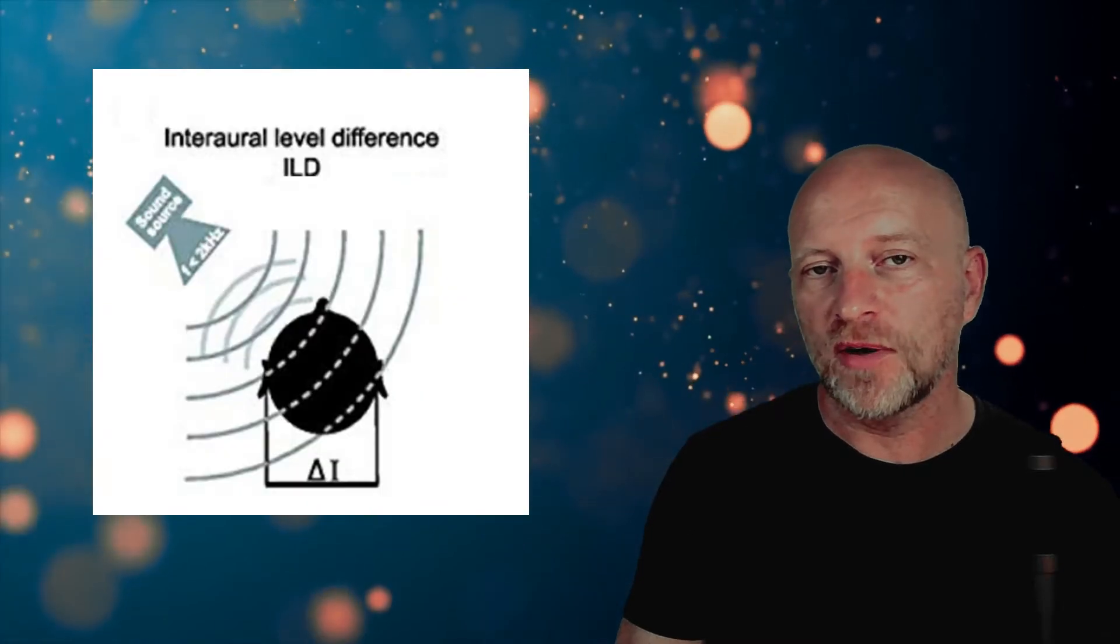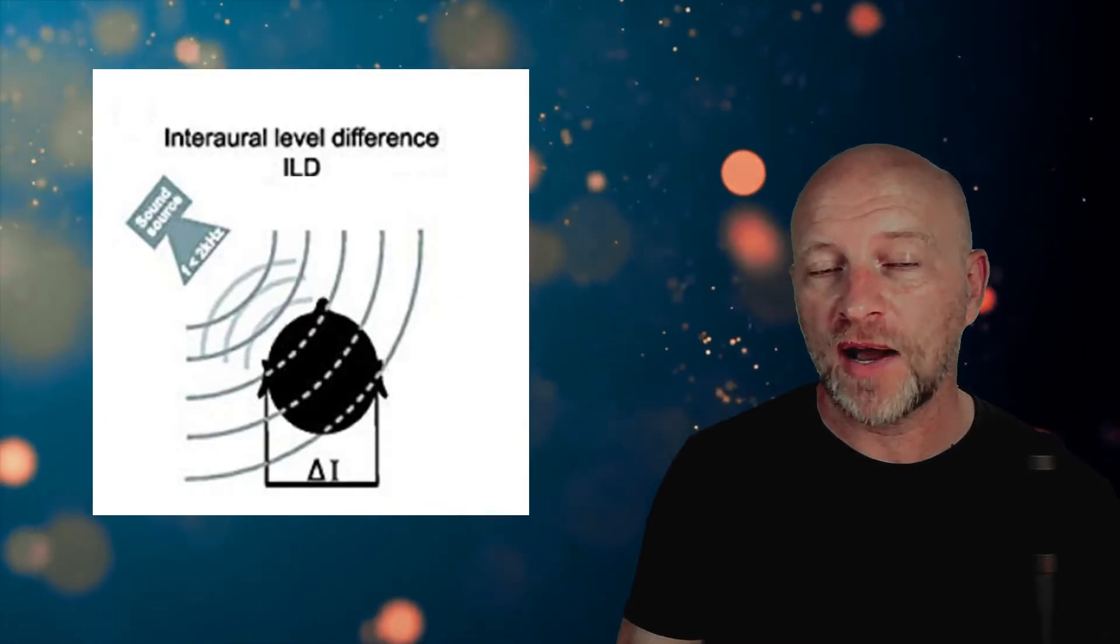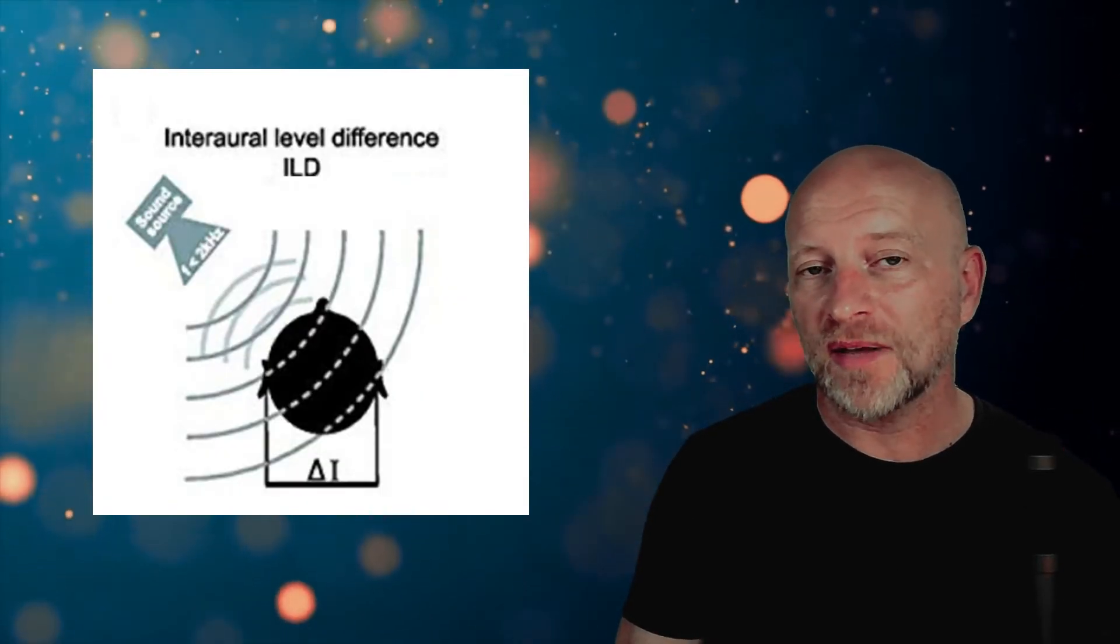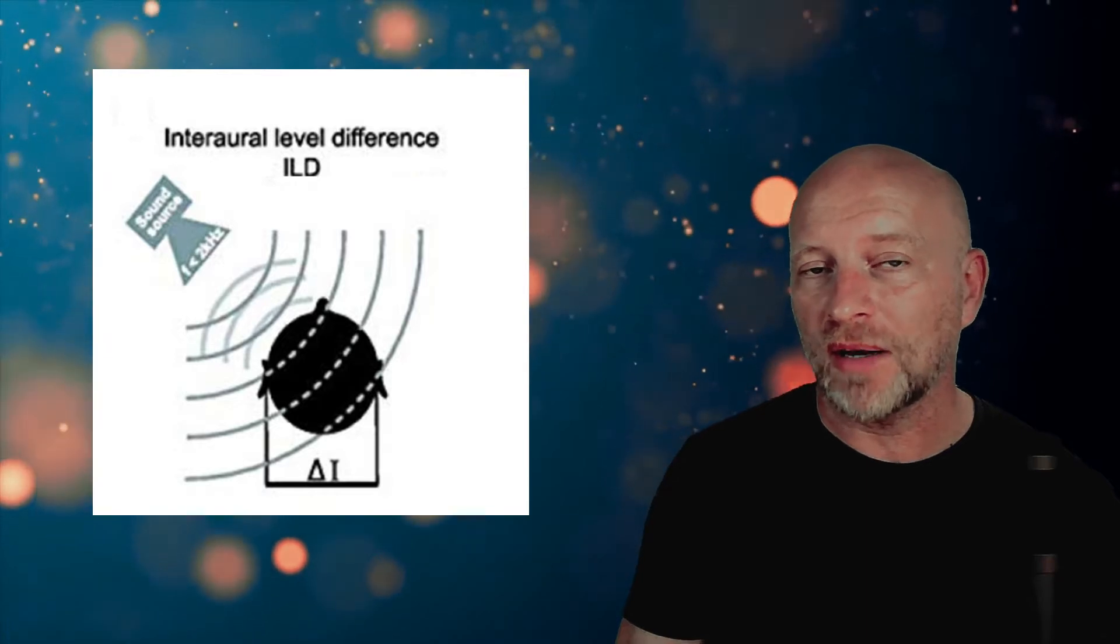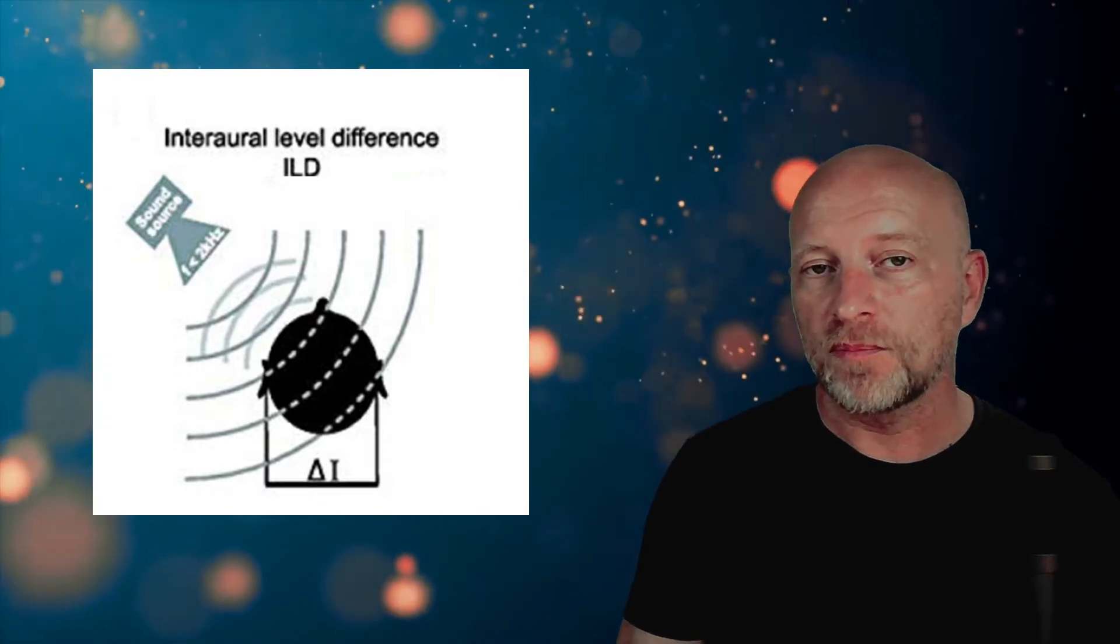The second clue is the interaural intensity difference. That reflects the fact that a sound coming from my left will be slightly louder in my left ear than in my right ear.